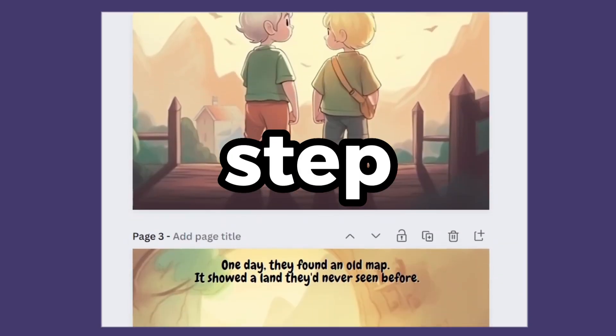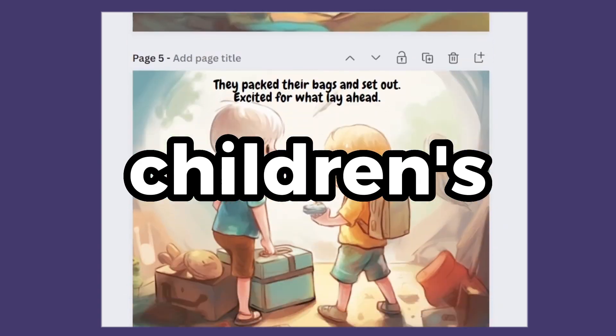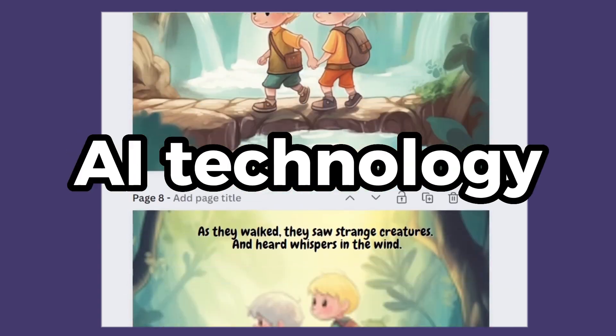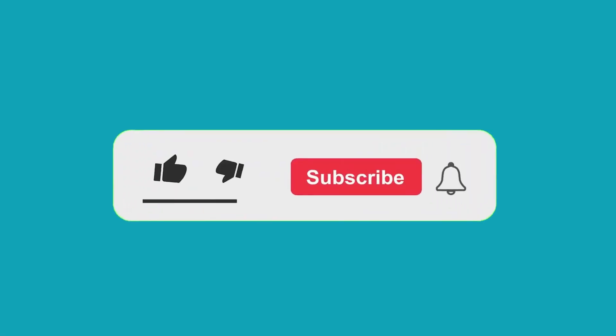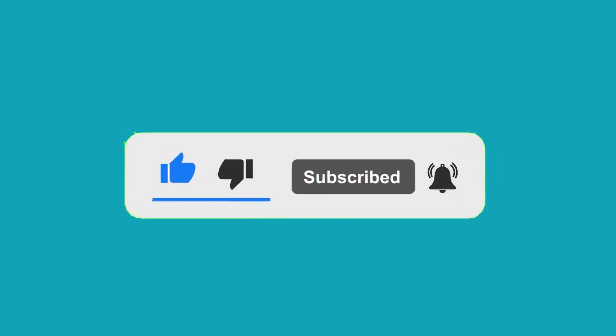That's it, step by step to create and publish a children's storybook easily using AI technology. If you like this video, don't forget to like and subscribe. See you on the next story.